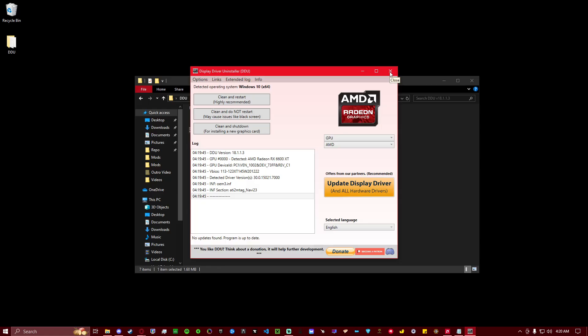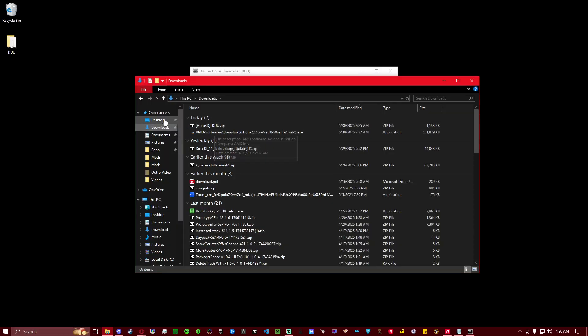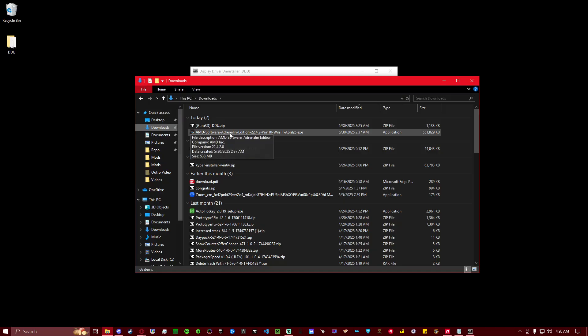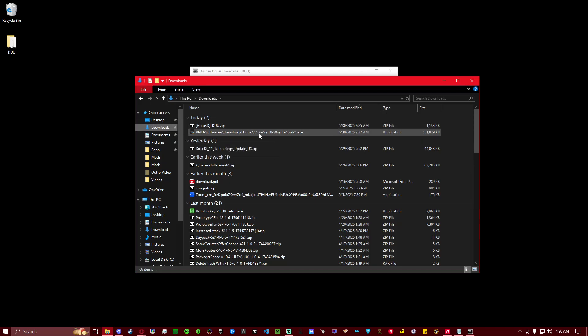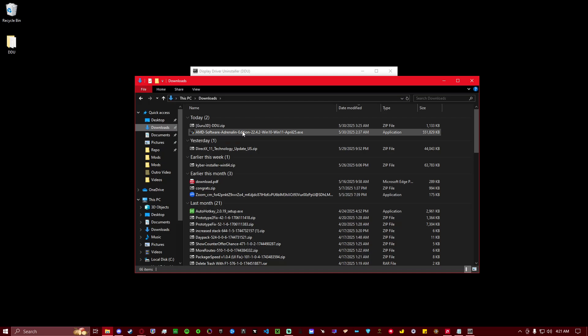And once it comes back up, you then, still while you're disconnected from the internet, you want to go to your downloads and install that AMD Adrenaline that you downloaded, the 22.4.2. That's very important. We need that version. And just go through the installer for that and have it install. It'll probably prompt you to restart after it's installed one more time.